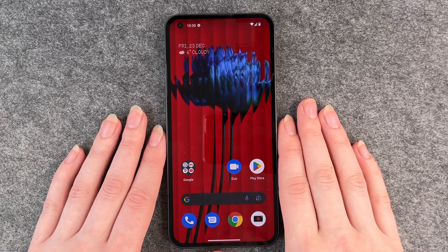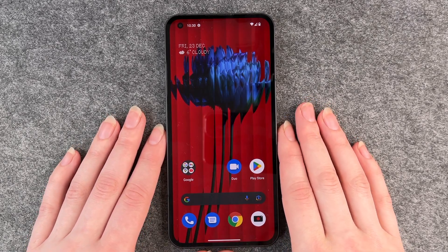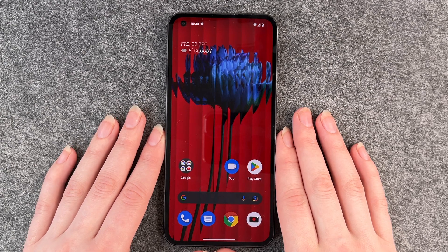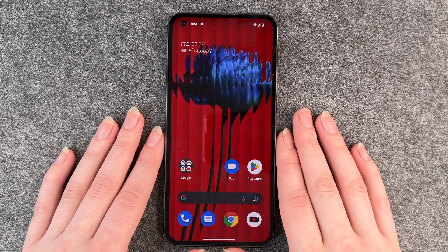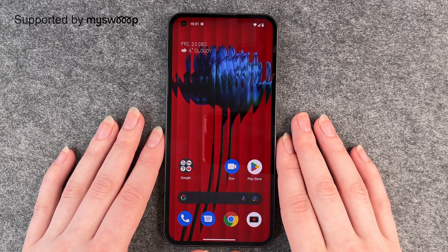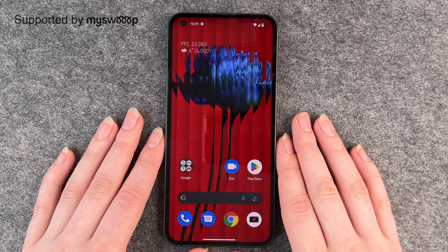Hello buddies, welcome back. It's Anne-Sophie and today I'm going to show you how you can reset your Nothing Phone. First of all, thank you to MySroop for providing us with this phone today.